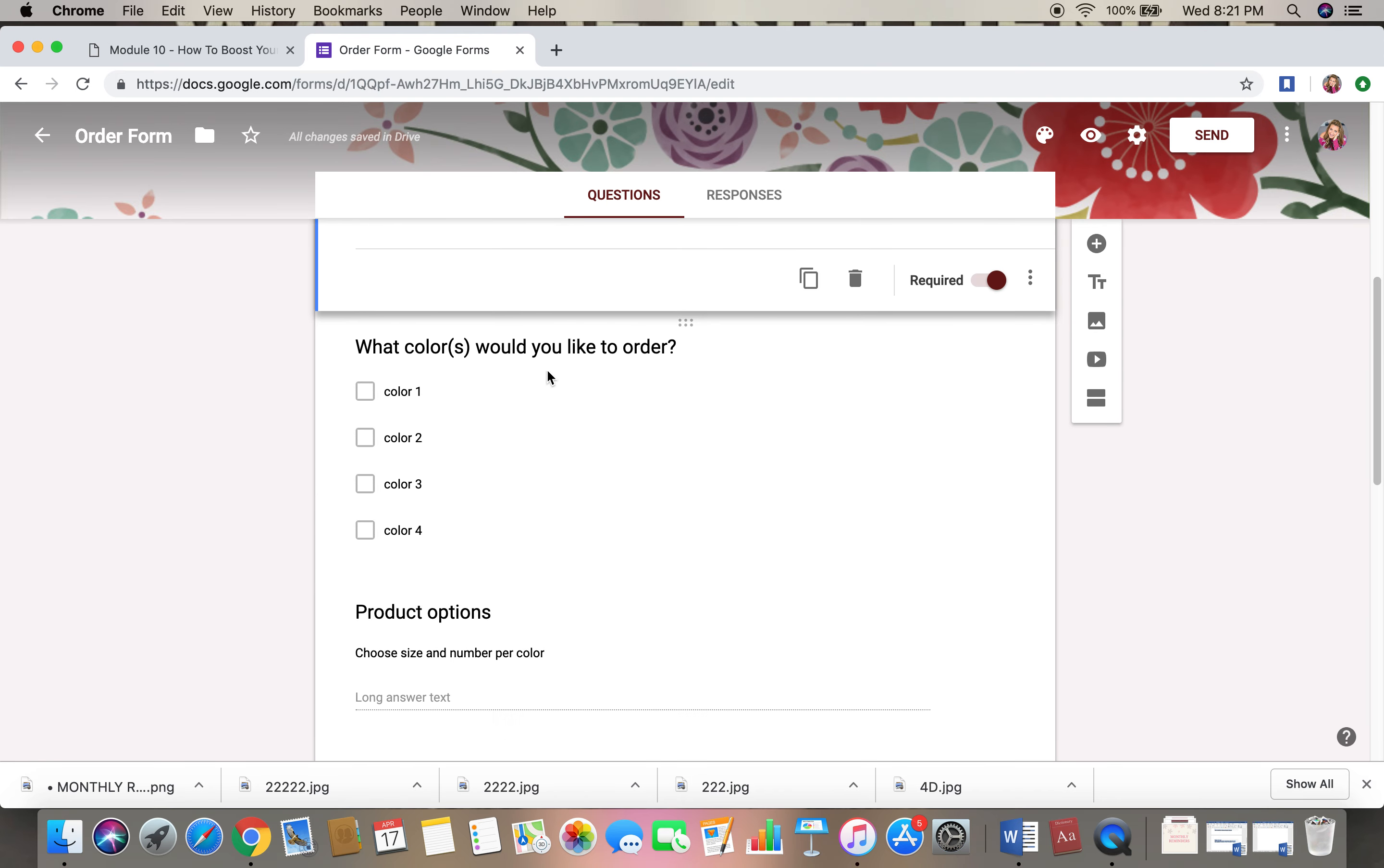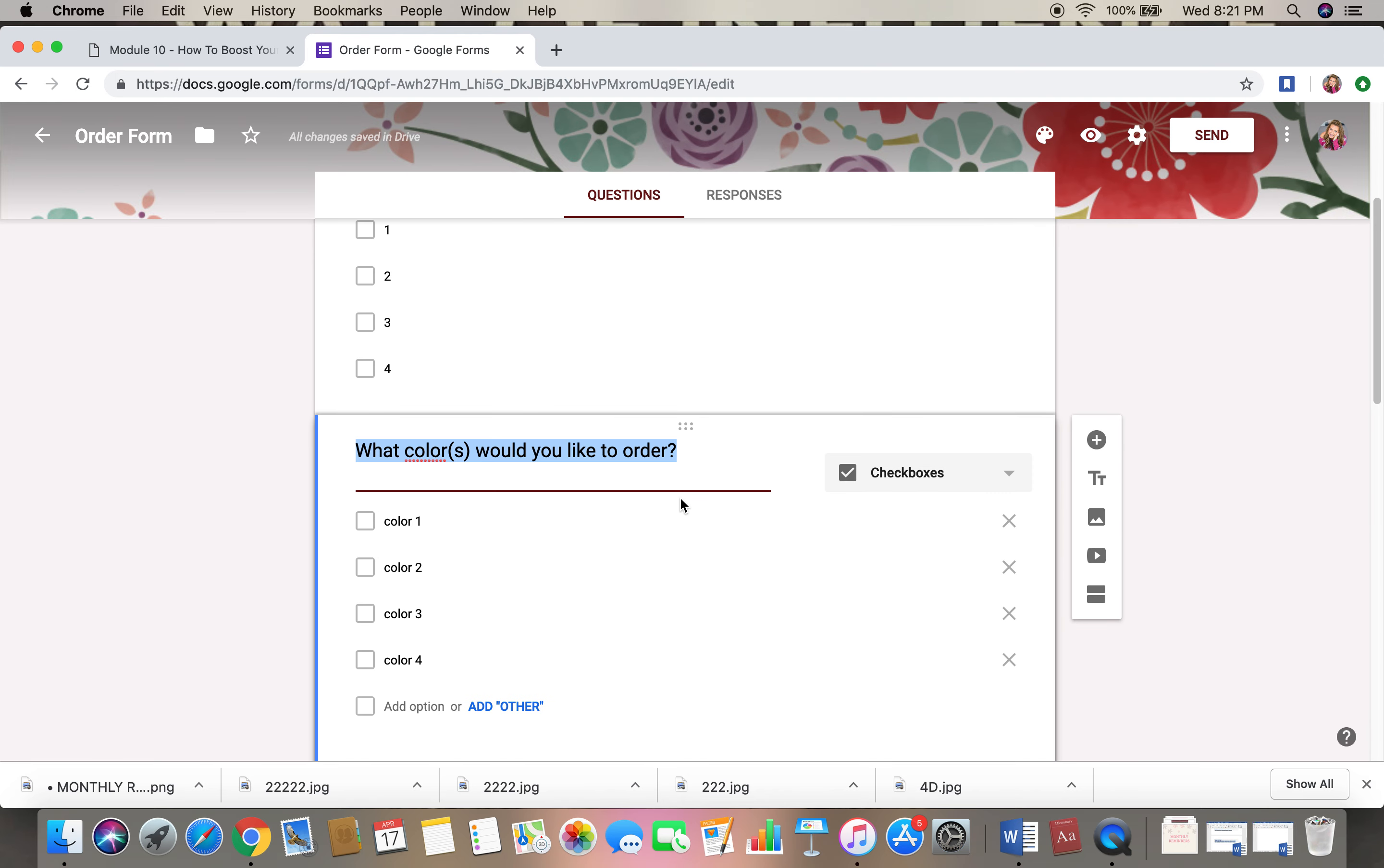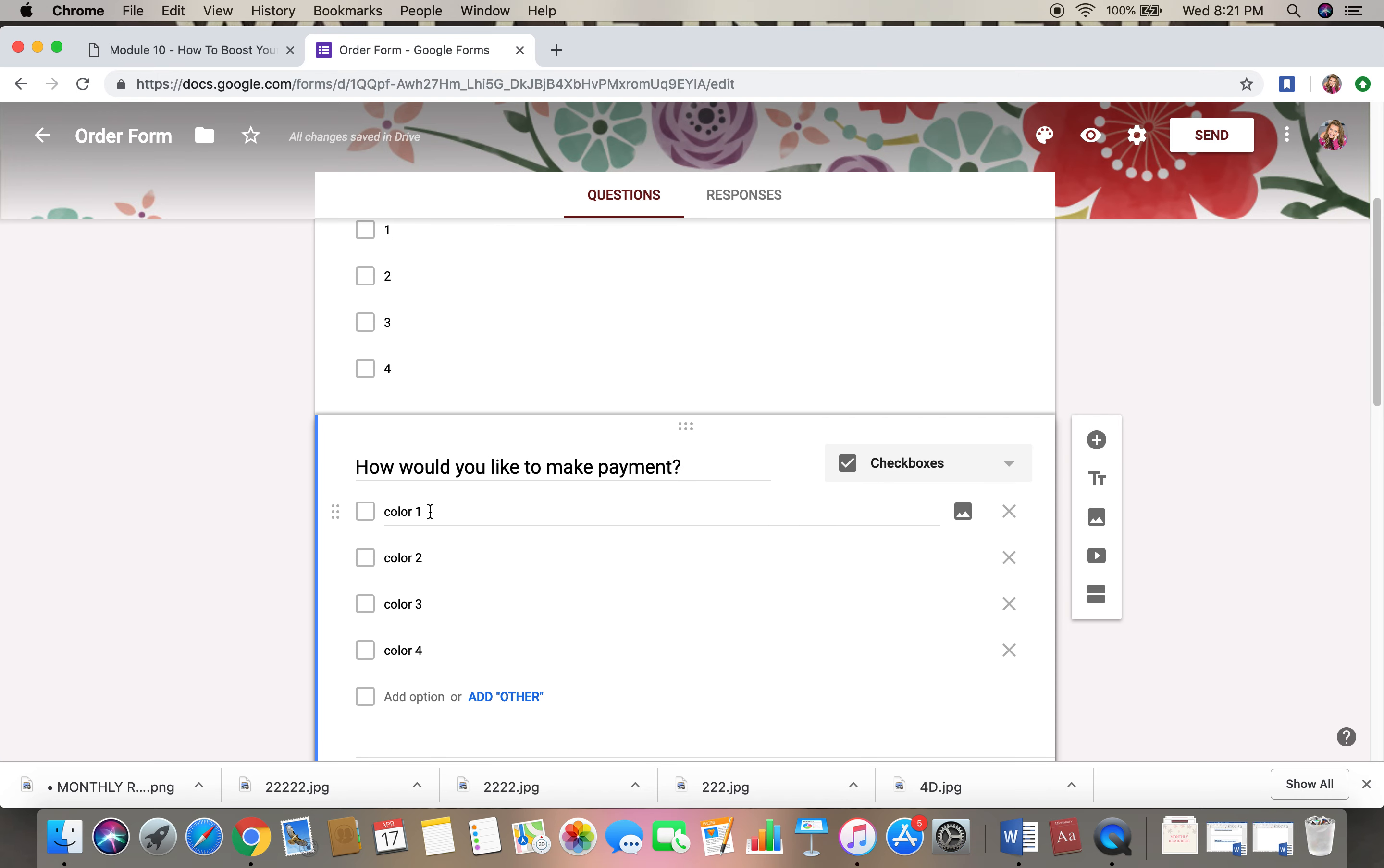Then I would move on to the next one. I would say in this one, how would you like to make payment? Again, stick with checkboxes for this one.